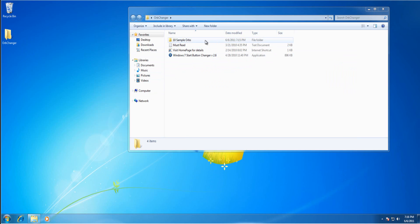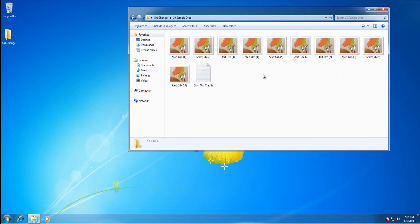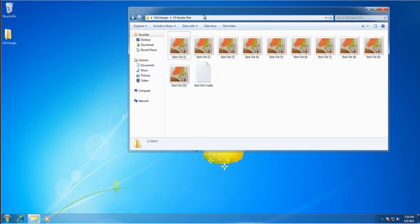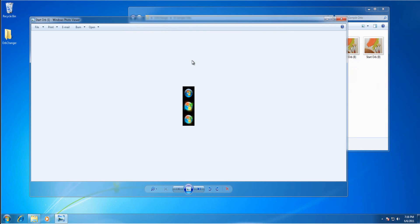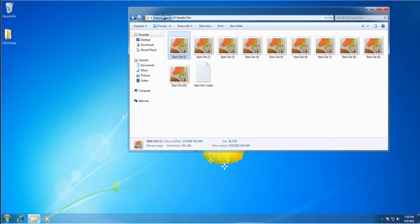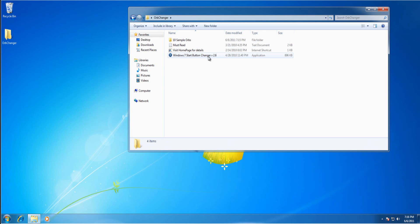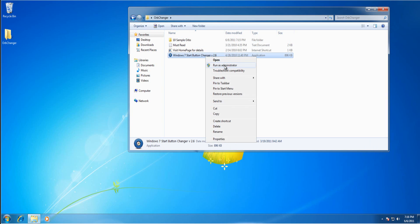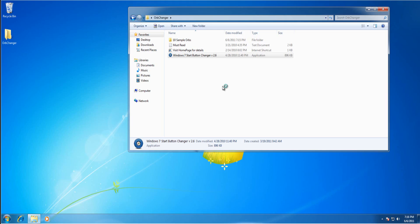So to use it you'll want to get the start orbs you want from the internet. You can get them from various sites. So you want to right click, run as administrator and run the program as administrator.